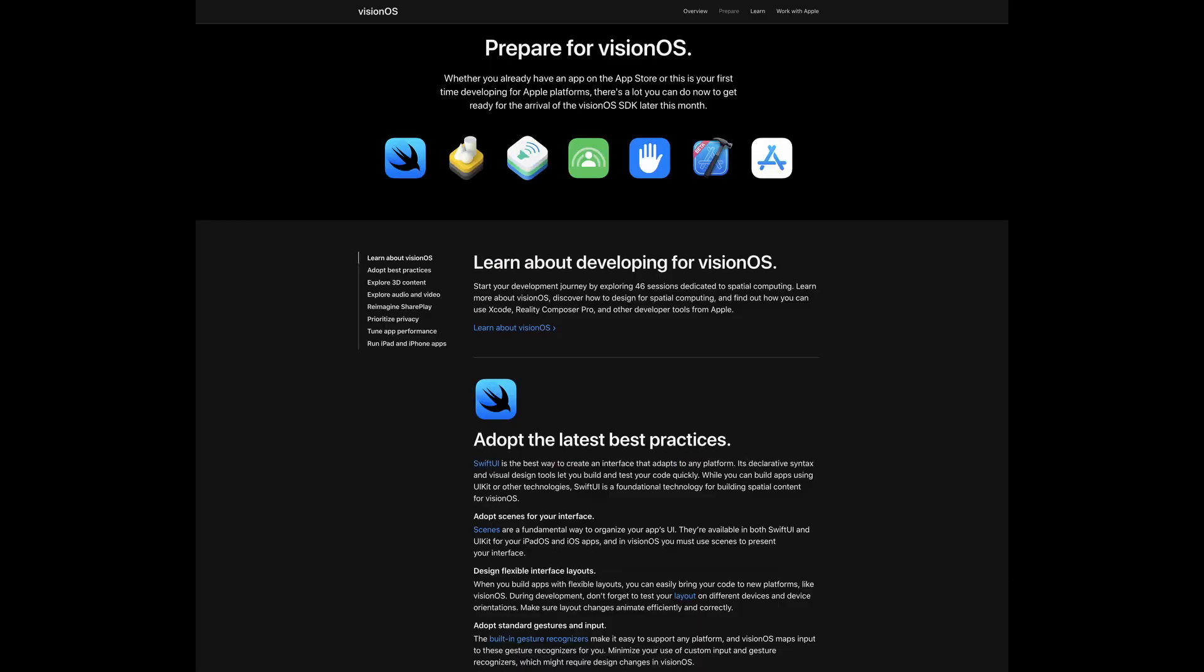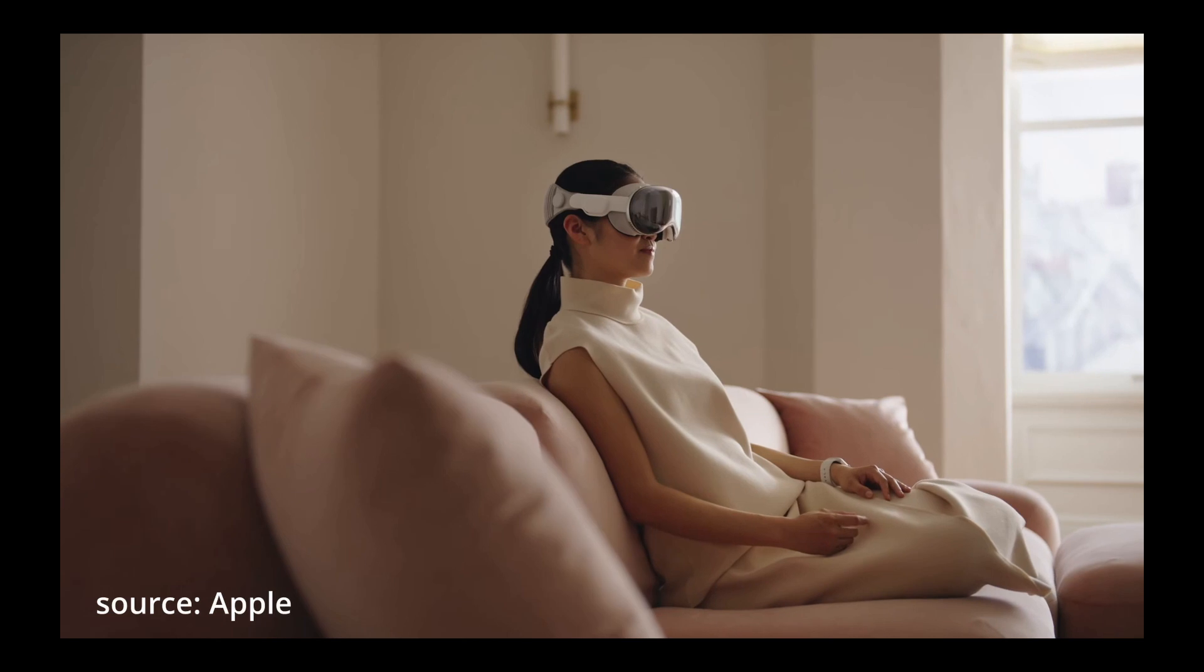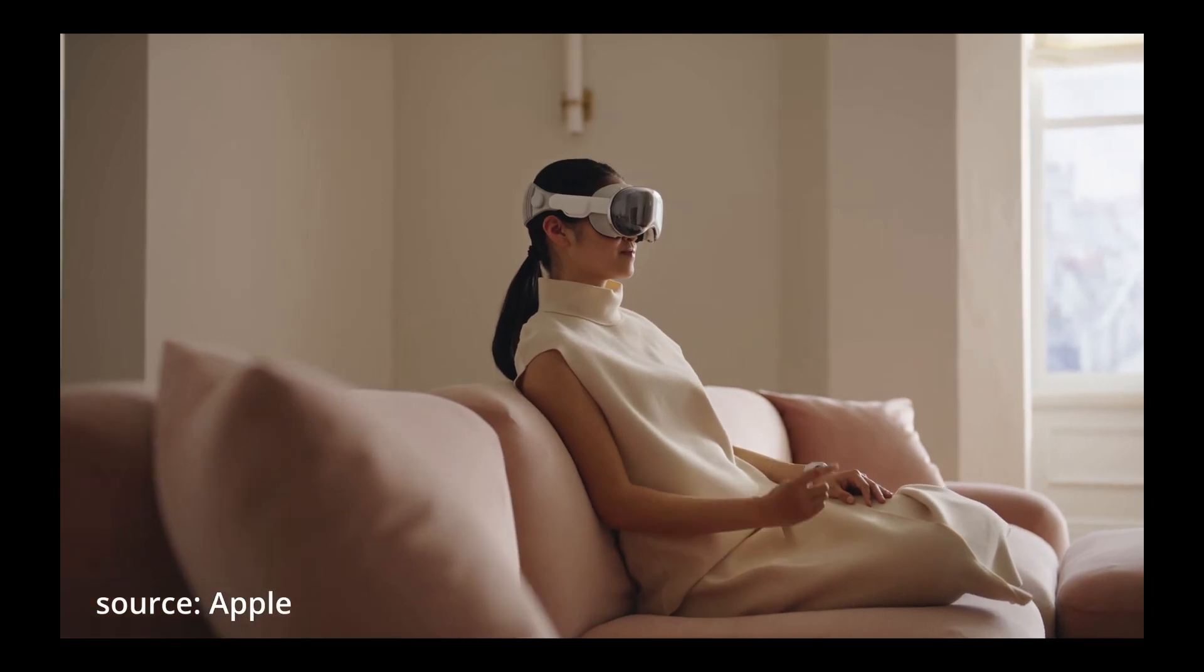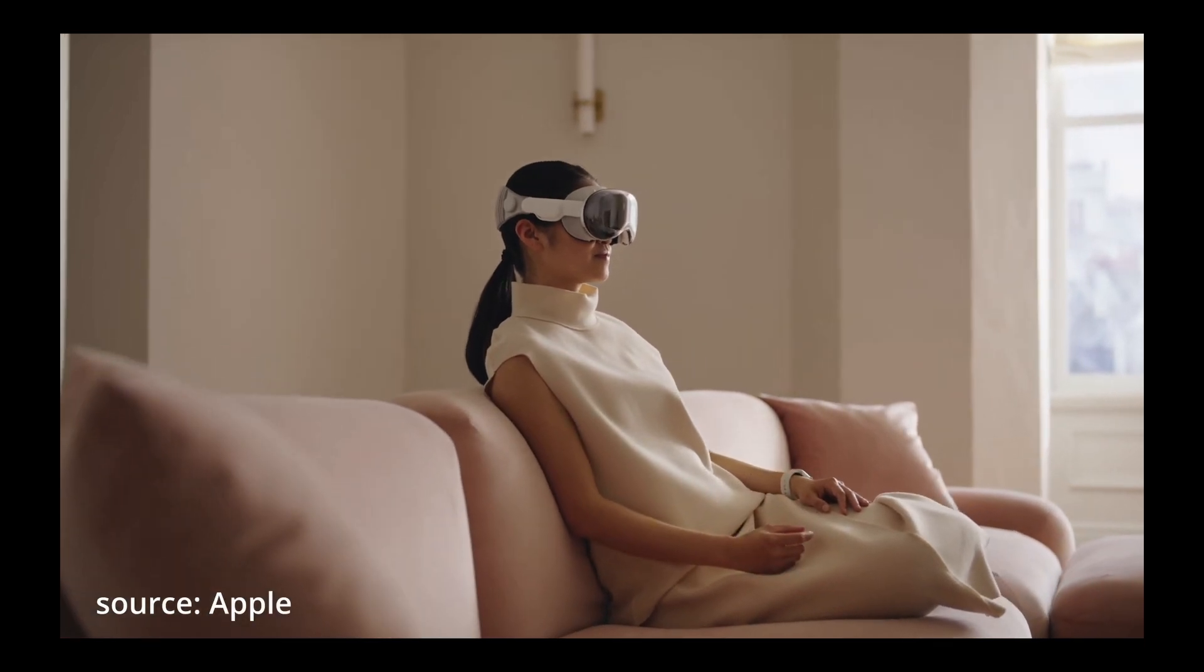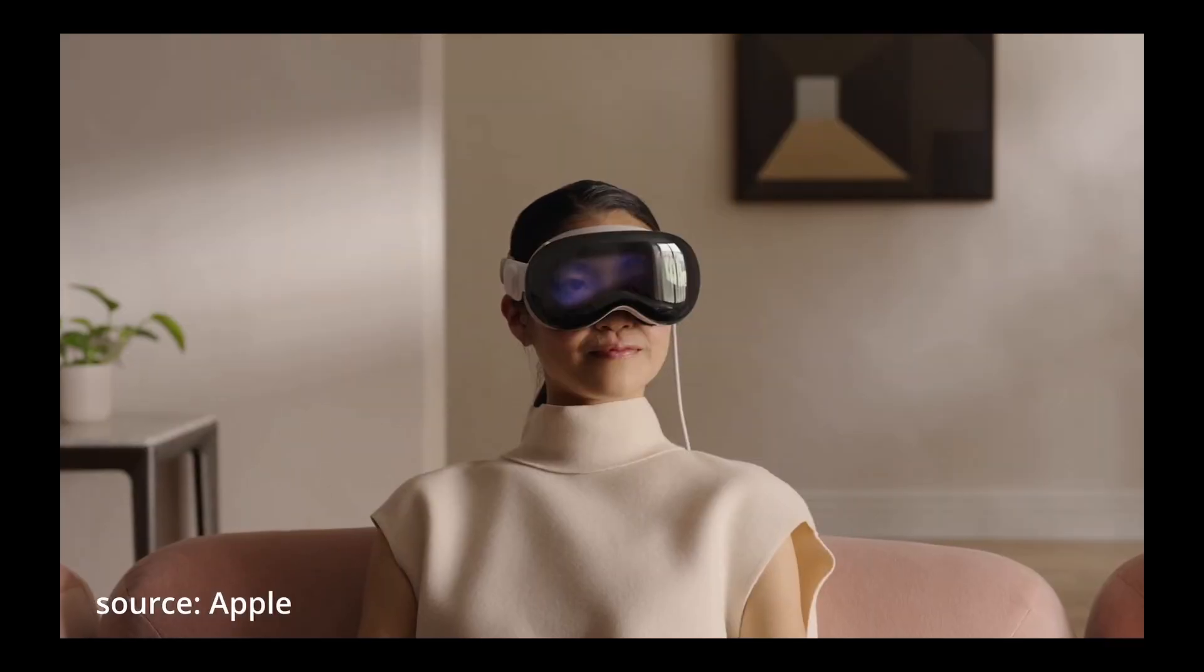I really hope to make a part two of this video one day when I get my hands on the Vision Pro headset so that we can use hand tracking to pull the slingshot. Let me know in the comments if you'd like to see that.